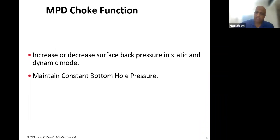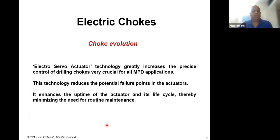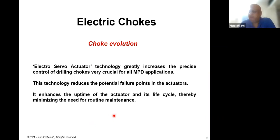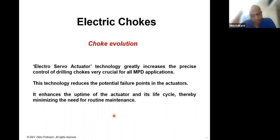There are different types of chokes: hydraulic chokes or electric chokes, and the technology has evolved quite a bit. The size is a critical factor when designing MPD. Earlier, sizes were limited to three or four inches, but now bigger chokes are available. Size matters significantly — in our course we explain what type of choke you need and how it affects operations.